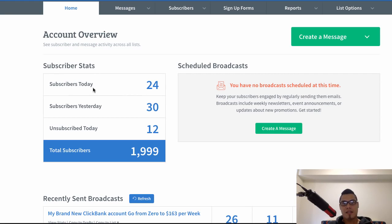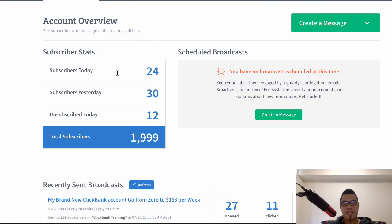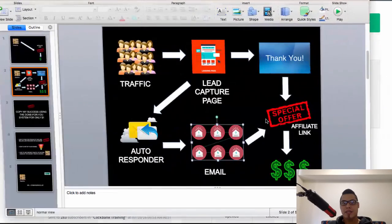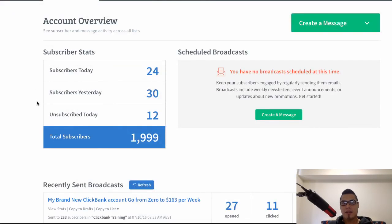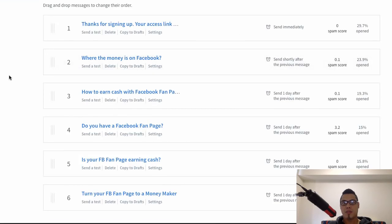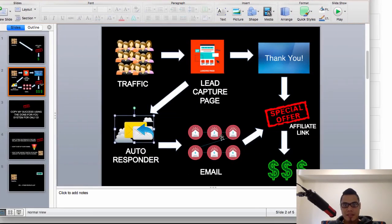In the background, this is my autoresponder. As you can see here, as of today I have 24 subscribers and yesterday I had 30. So these 24 subscribers become part of my list and are stored in this autoresponder. In my autoresponder I have something set up which is what we call the follow-up emails. These are the emails in this particular setup.